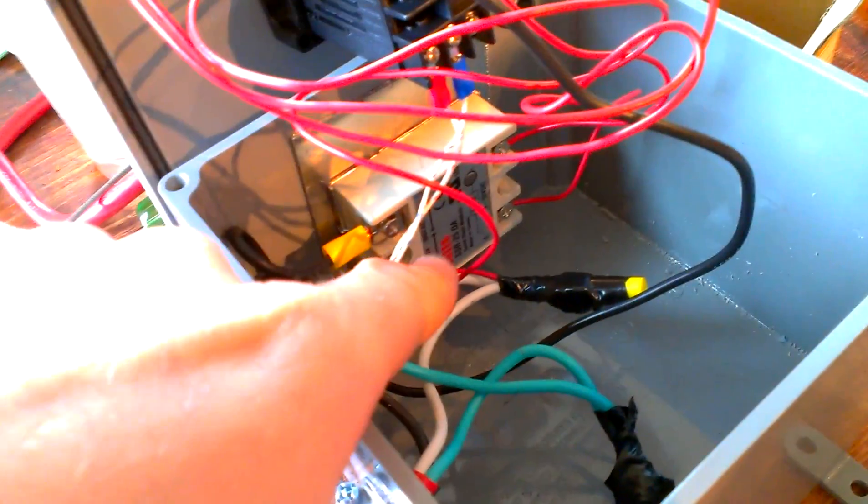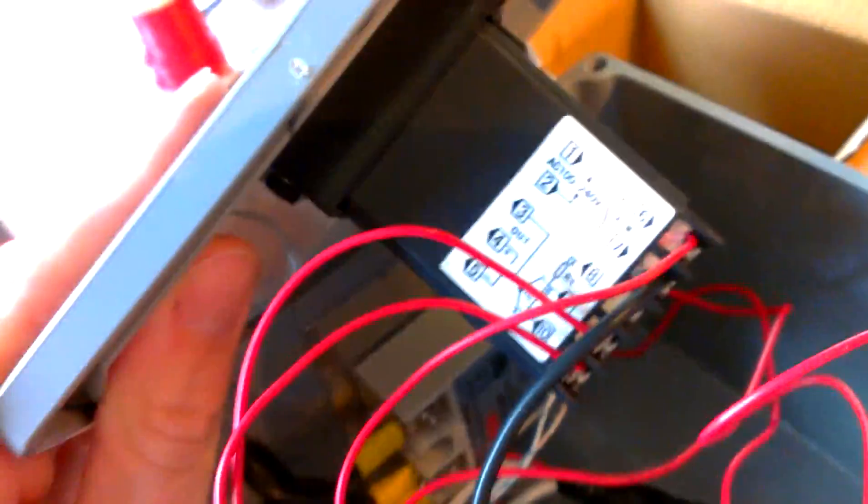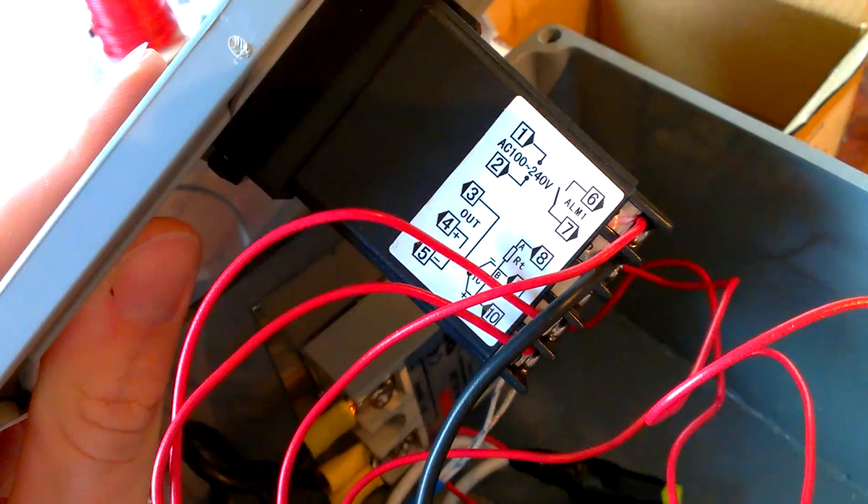To your PID controller, and then you'd run one line from your neutrals over here to your PID controller. That's the power for it right there.